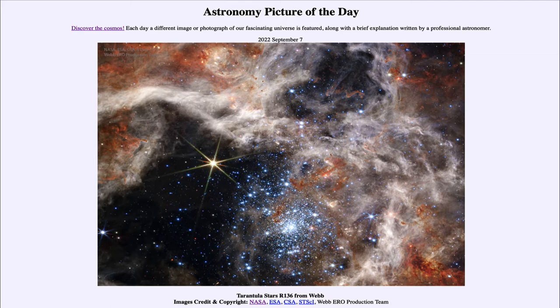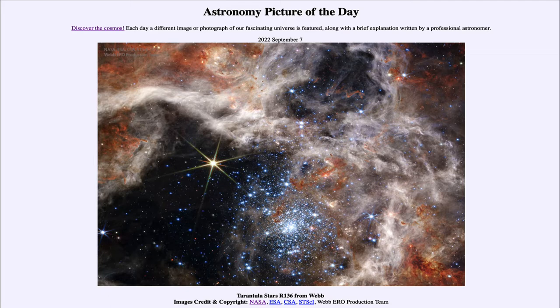Well, it is titled Tarantula Stars R136 from Webb. So what do we see here? Well, we're actually going to see two images from the James Webb Space Telescope.